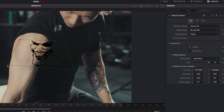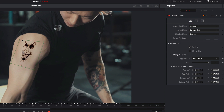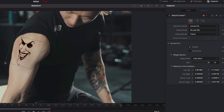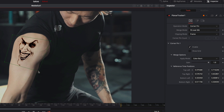Now I adjust the size. Now I decrease the gain property.